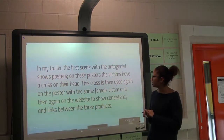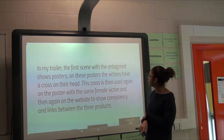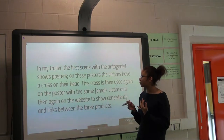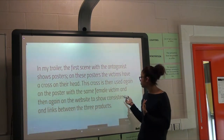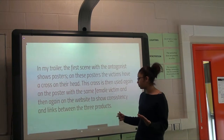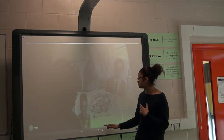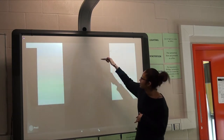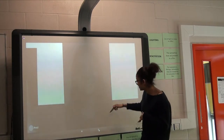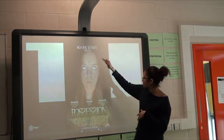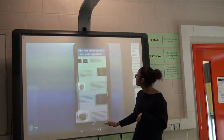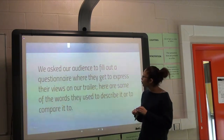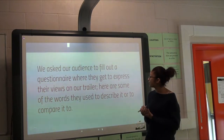In the trailer, the first scene with the antagonist shows posters of the victims, and on these posters they all have crosses on their heads. This cross is then used again on the poster with the same female victim, and again on our website — so this links all three products. Here's the poster, here's the cross in the trailer, and then on our website with the cross.